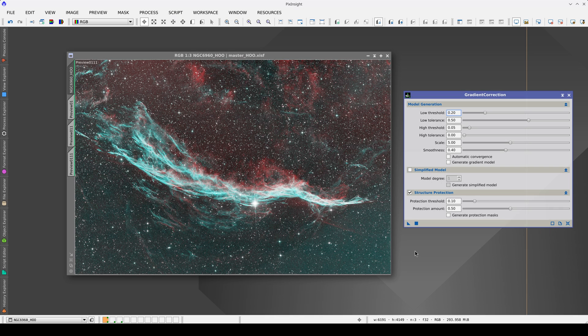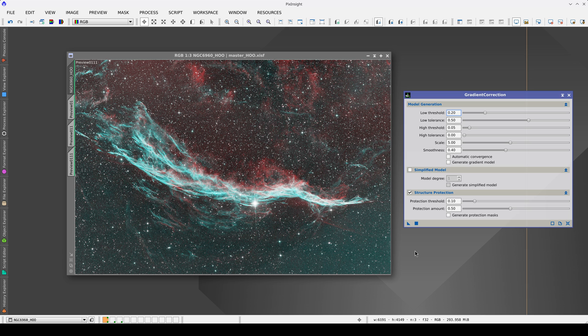Although gradient correction works reasonably well with the default parameters, optimizing them will sometimes be necessary. Let's see the logical sequence we must follow when modifying the tool parameters.